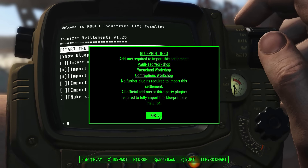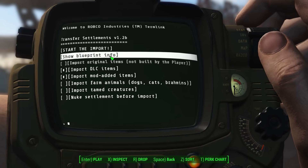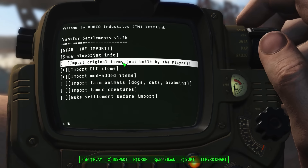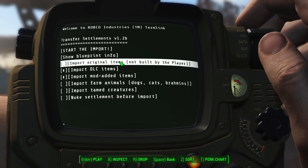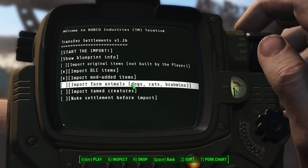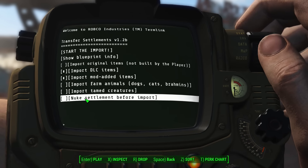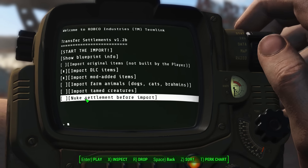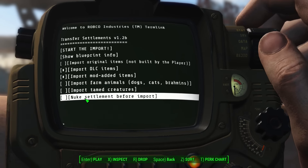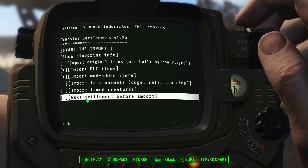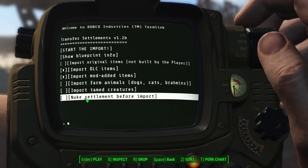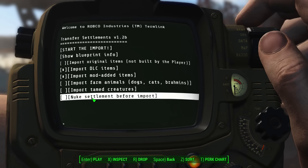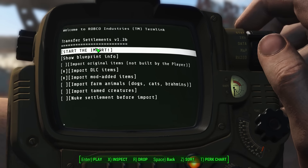It tells you which plugins you need, and then you have a few more options. If the original blueprint contained the original items, you can import them if you want — I am not going to. And you can nuke the settlement before import, which destroys any items that you, the player, have already placed there. For now, I'm just going to start the import.